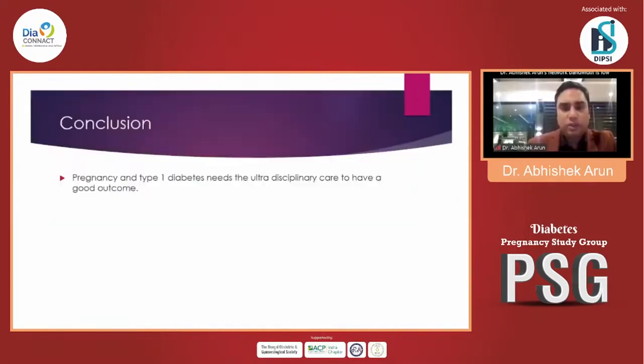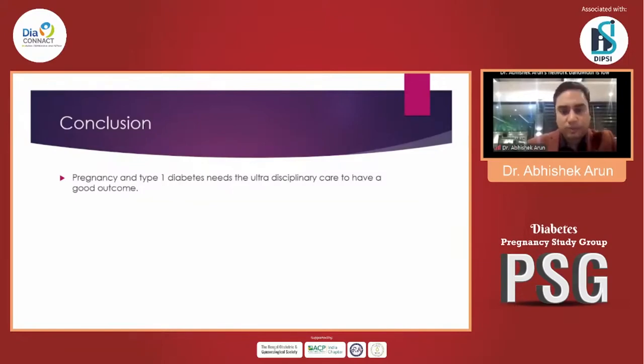In conclusion, pregnancy and type 1 diabetes needs an interdisciplinary care approach to have a very good outcome.